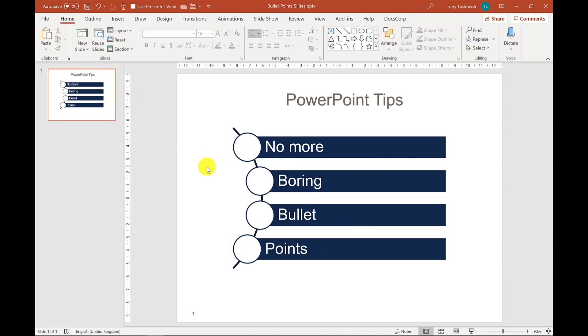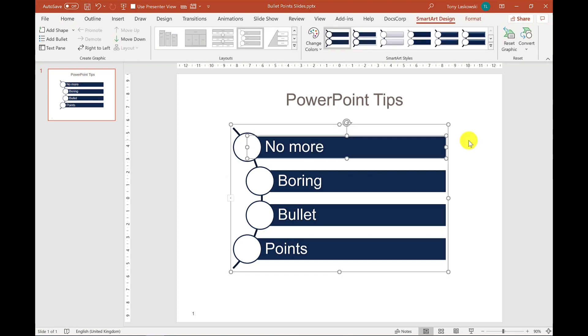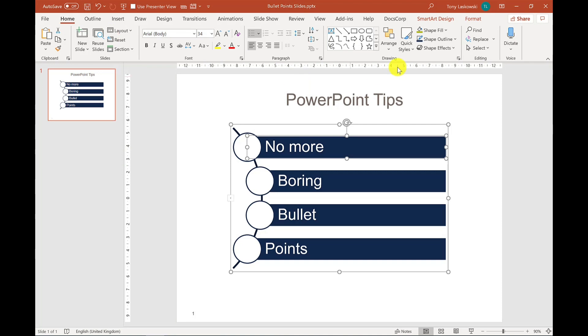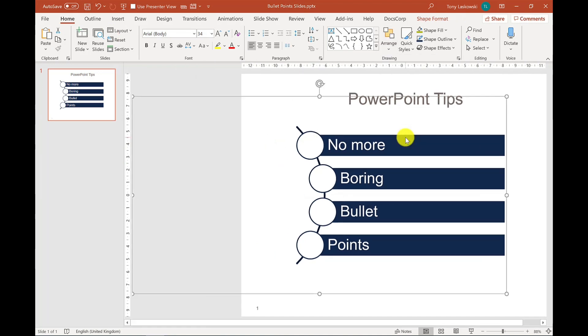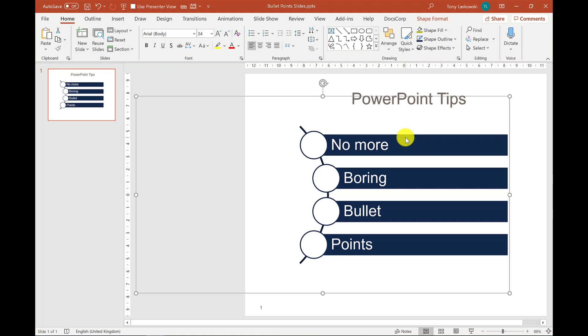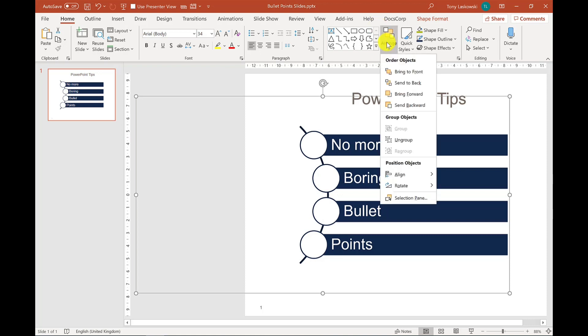Now smart art is a selection of shapes that have been grouped together. And for this magic to happen, what we need to do is ungroup this smart art. So if I click on it, and one way is just to click home and then go to arrange and then ungroup. I need to do that again, because it's not fully ungrouped yet. There we go.